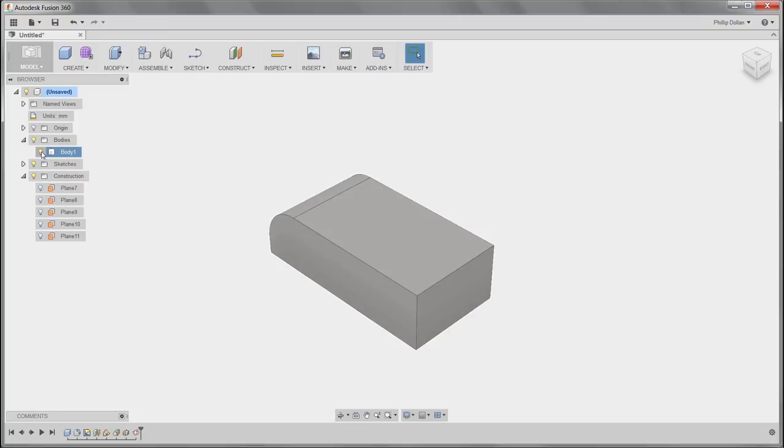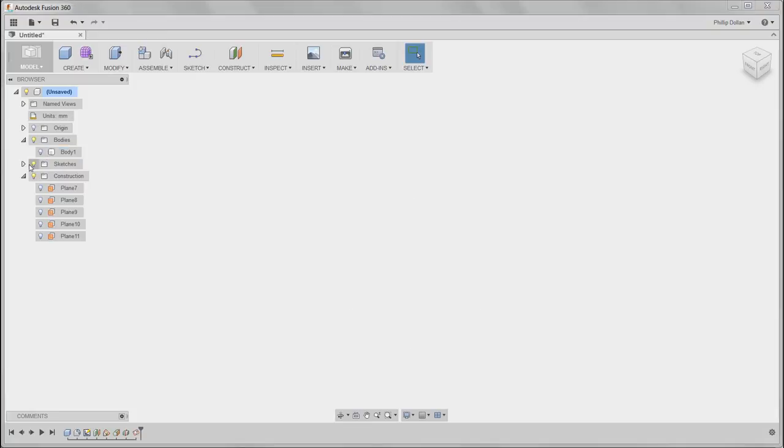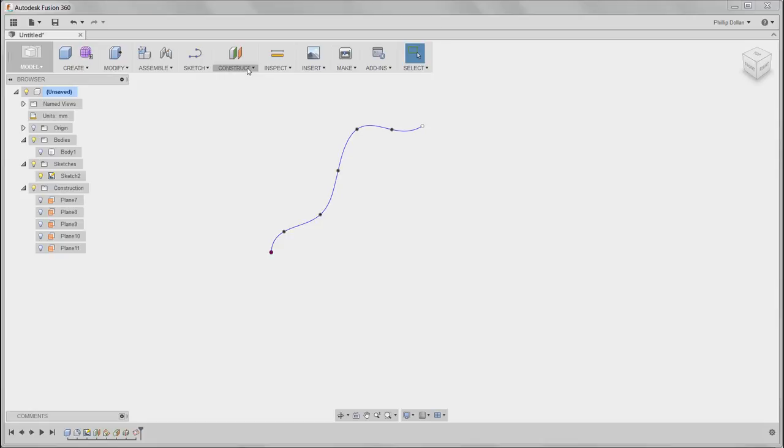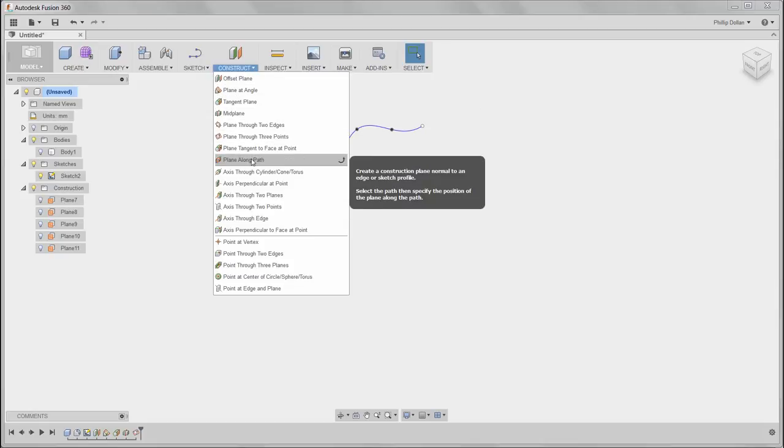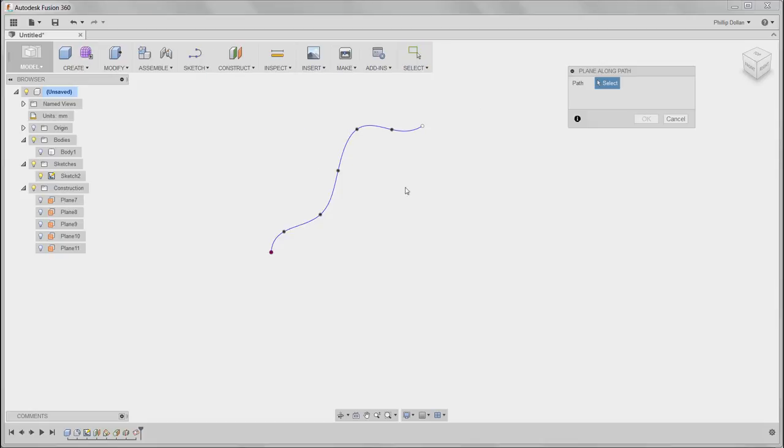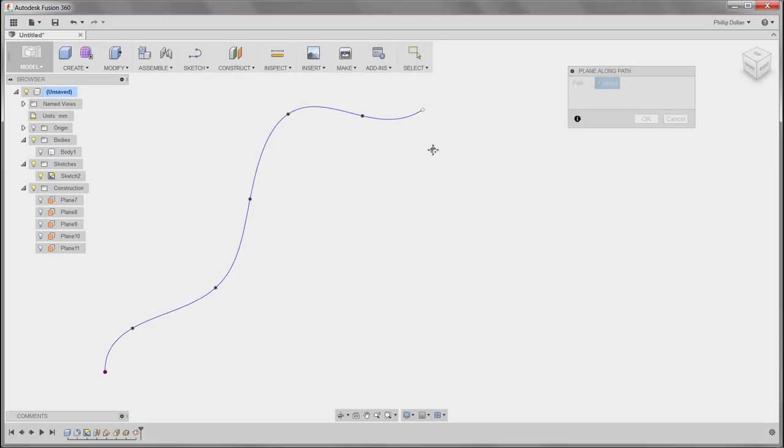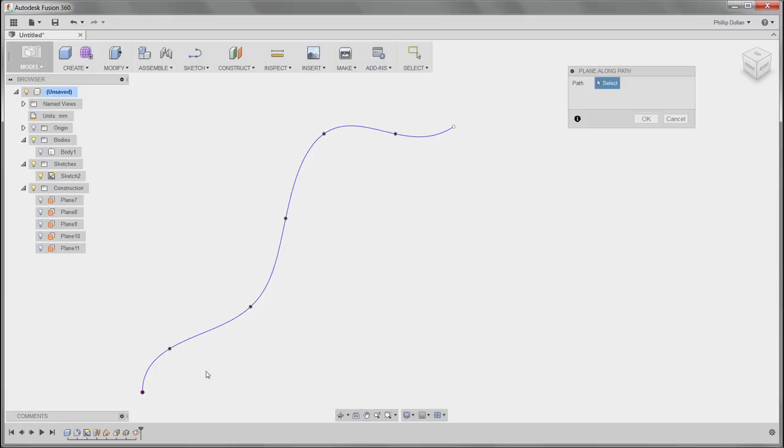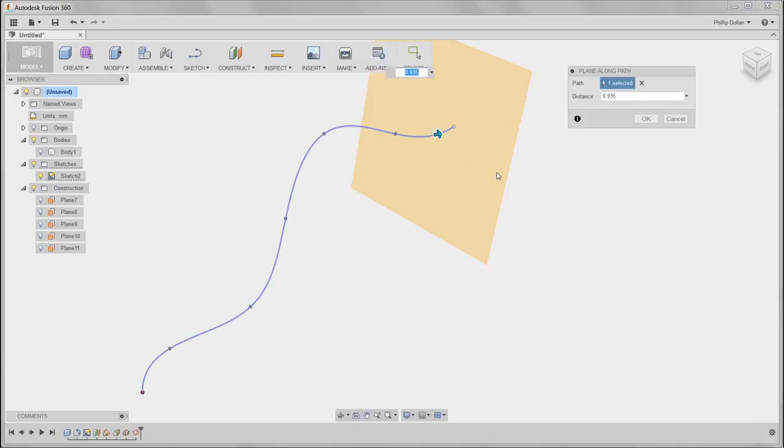I'm going to turn off the visibility of the body and turn on the visibility of a sketch that I created. This is a spline. I'm thinking of using either the sweep or the loft. I want to create a sketch normal to the end point of this spline. That's a little bit awkward, but plane along a path solves that problem.